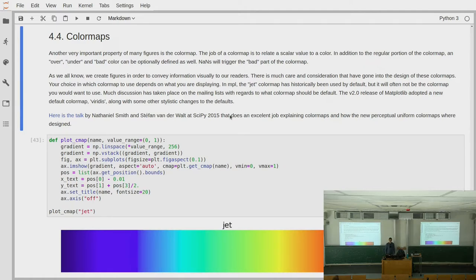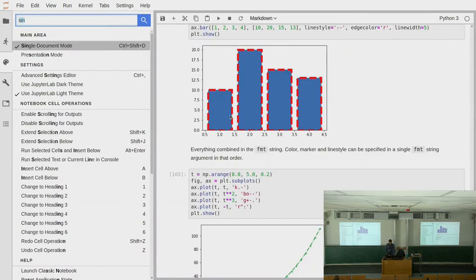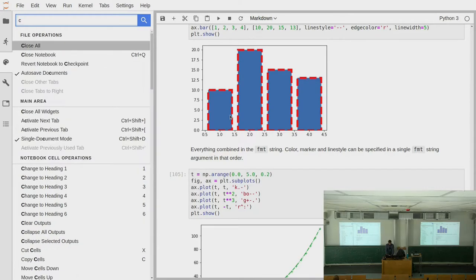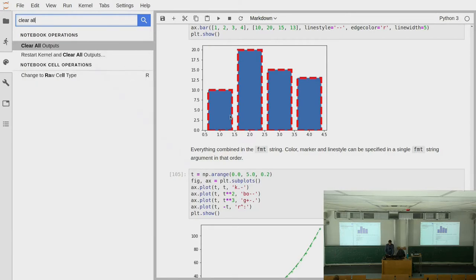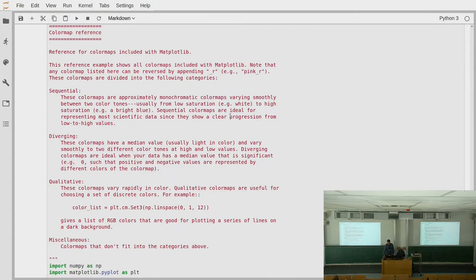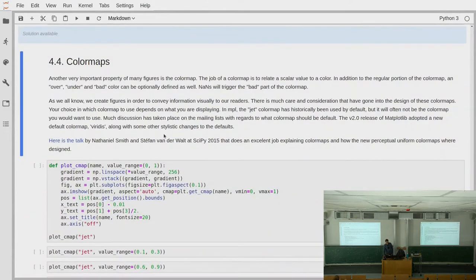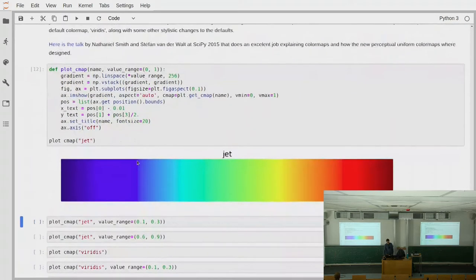In the old days, there was a default color map called jet — the default in matplotlib when scientific Python was starting out, because developers were trying to get people off MATLAB and provided similar defaults. However, the problem with jet is that it is not perceptually uniform. What this means is that a change of values from one part of the range doesn't appear to us humans as the same as going from another part. Since we are the ones who consume the plots, we need to make sure our plots convey what we intend.